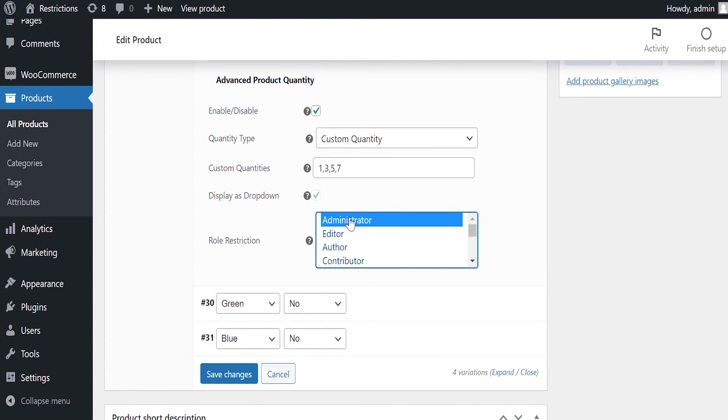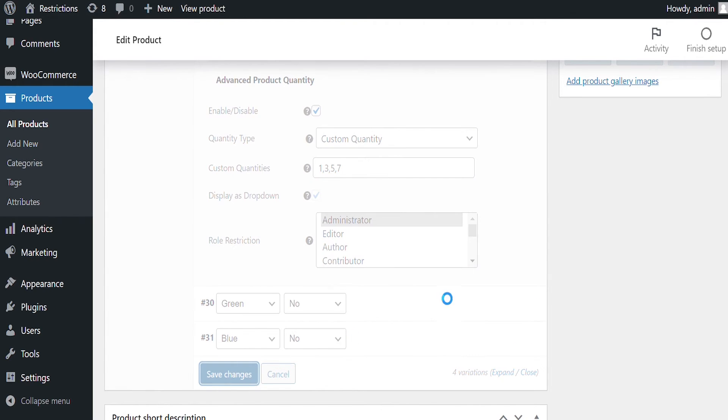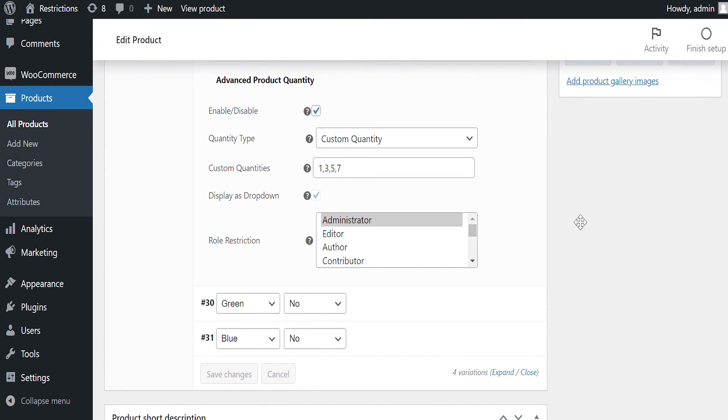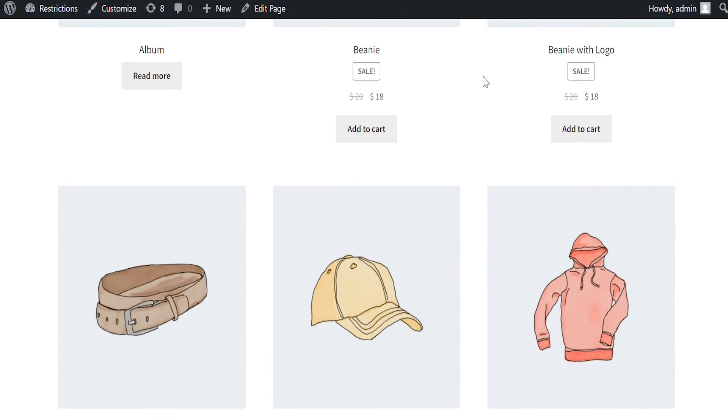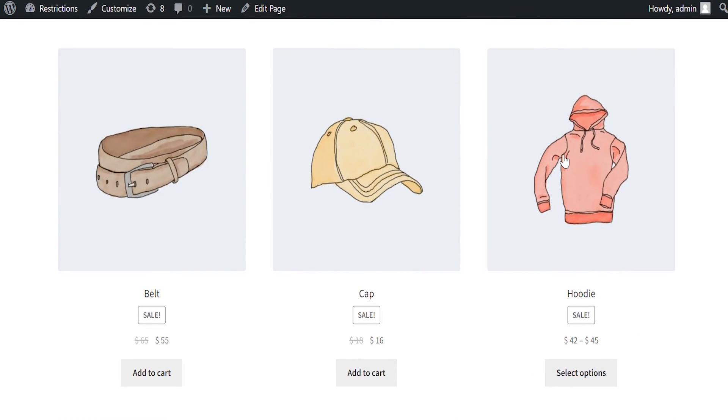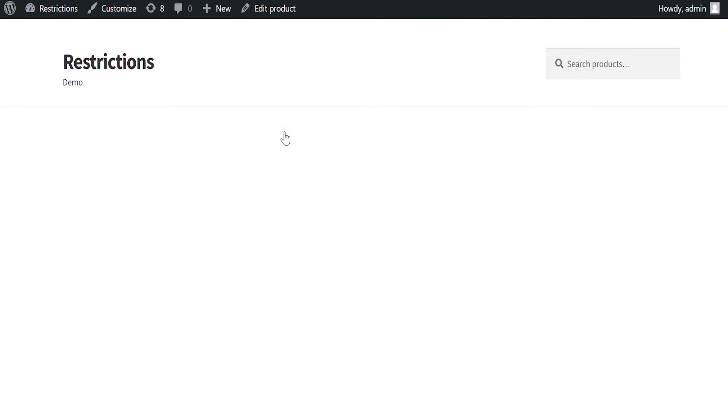Select User Role Selection. Select User Roles for which you want to apply this setting. Let's go to Front End and see how Hoodie Variation displays Quantity Box.